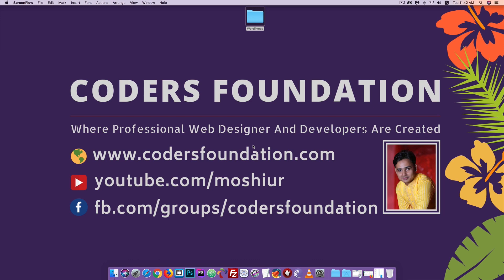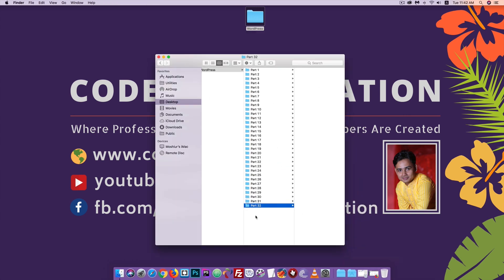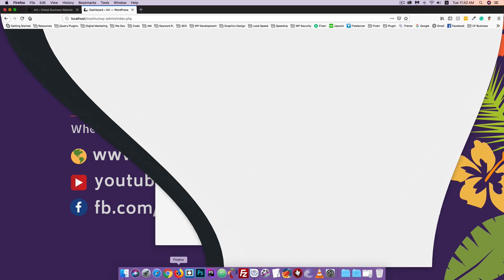Welcome to the video. I'm going to show you the tutorial on the YouTube channel. I'm going to show you the WordPress tutorial on part 32. I'm going to show you the WordPress browser.